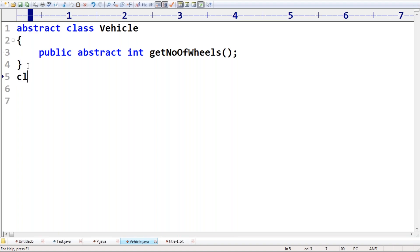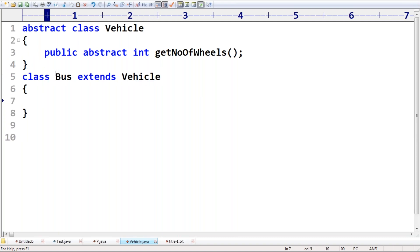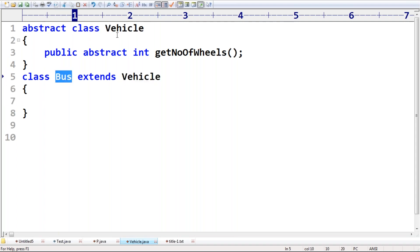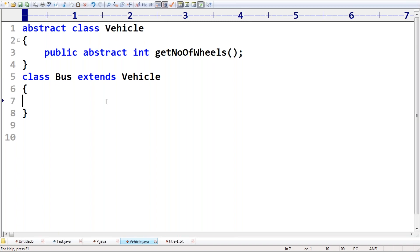Now I am taking class Bus, which extends Vehicle. Bus is the child class of Vehicle. Compulsory, the child class should provide implementation for the parent class abstract method, otherwise the code won't compile. Now observe: if I am trying to compile, what will happen — the error says 'Bus is not abstract and does not override abstract method getNumberOfWheels in Vehicle.' We are getting that error.